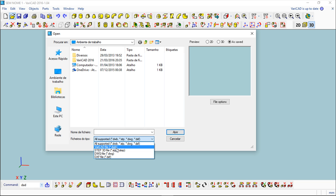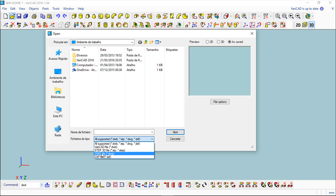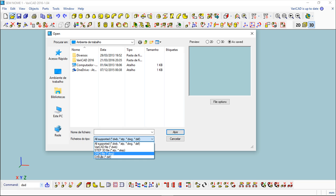I can start describing the DWB format which is the standard VariCAD format. Besides, I have three possible formats from where I can import geometry 2D or 3D from other systems. I have the STEP file which allows me to import 3D geometry and this is probably at this moment the most important 3D file format for exchanging information between CAD software.